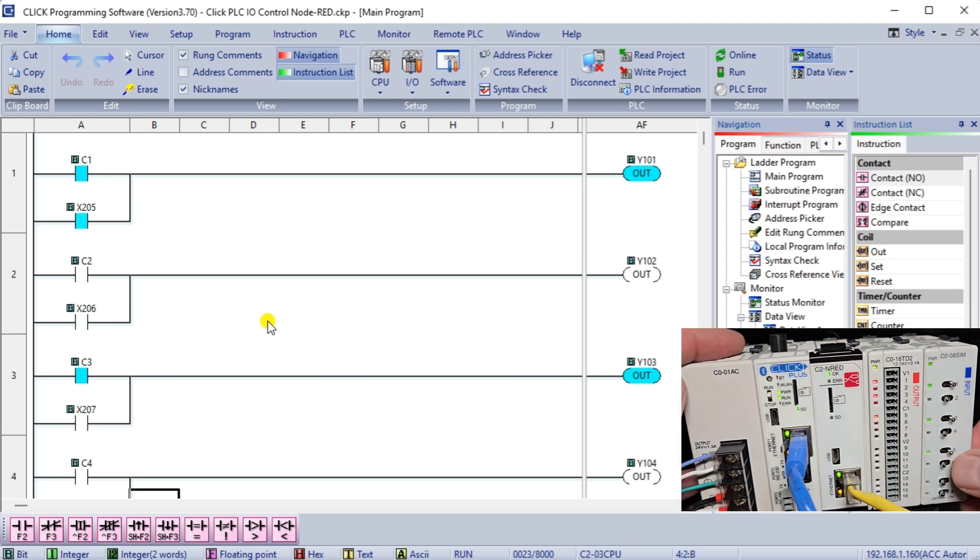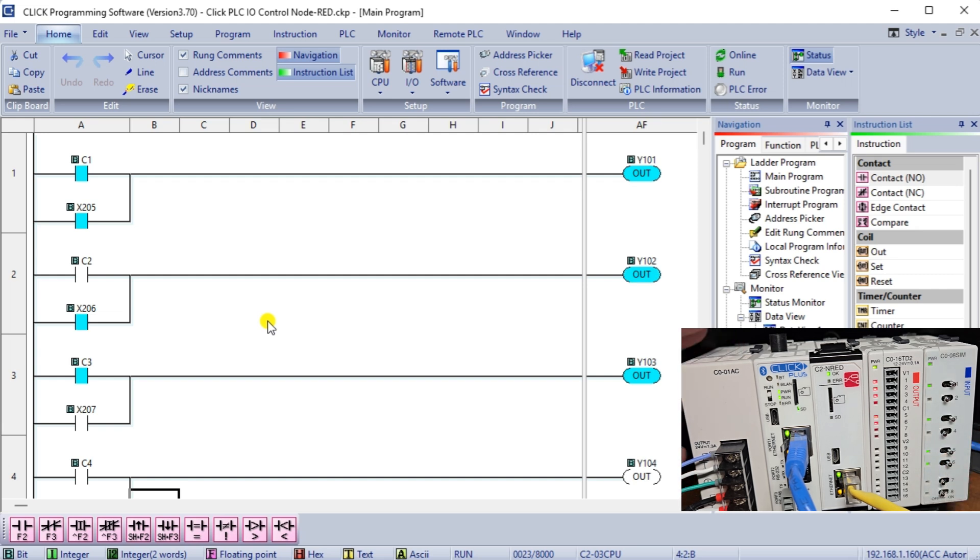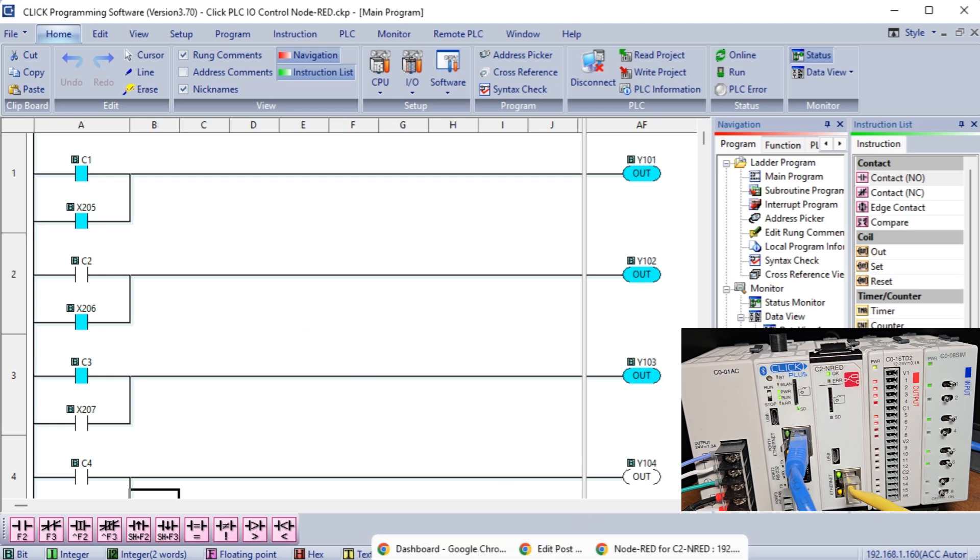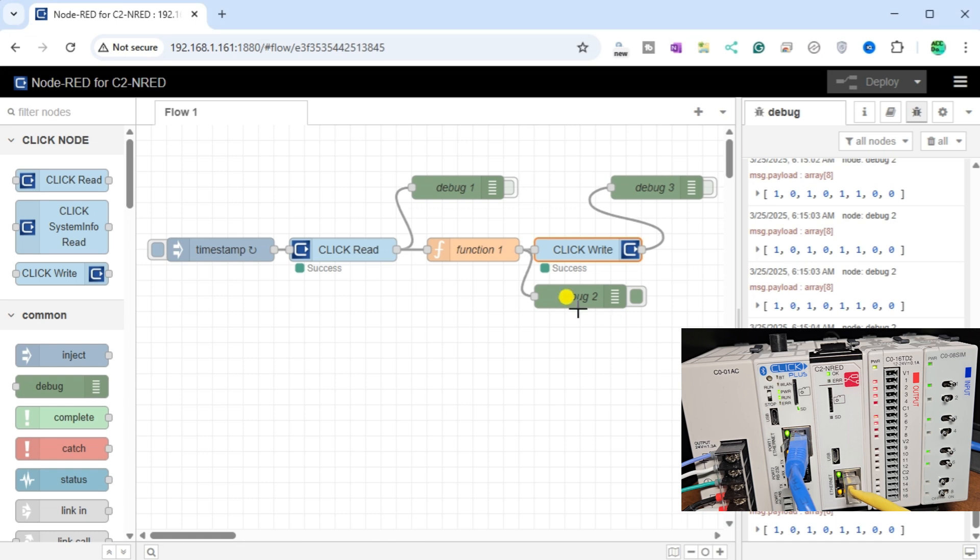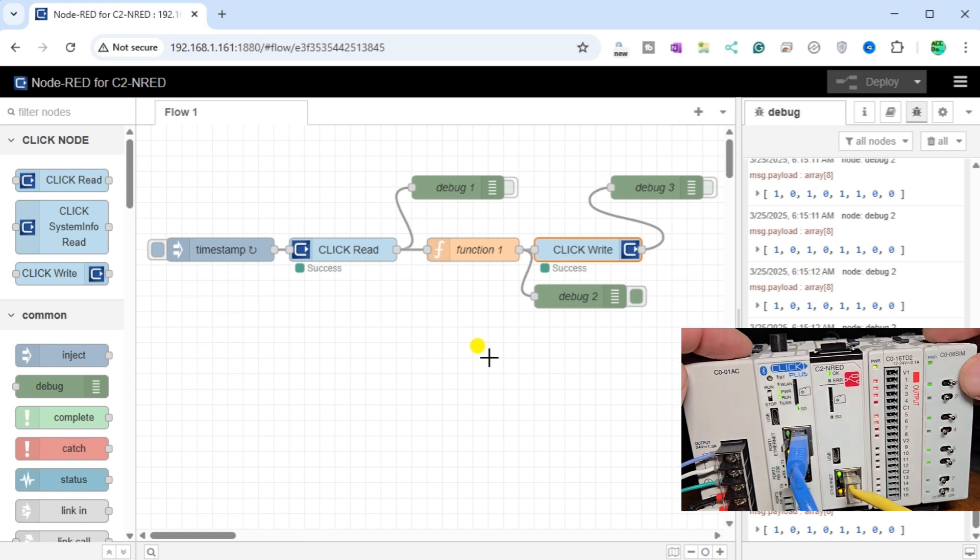In this process, the seamless coordination between the flow program and the ladder logic ensures that your control actions are accurately translated into tangible results within the PLC system. This synchronization guarantees precise input and output control, optimizing the operational efficiency of your industrial process.